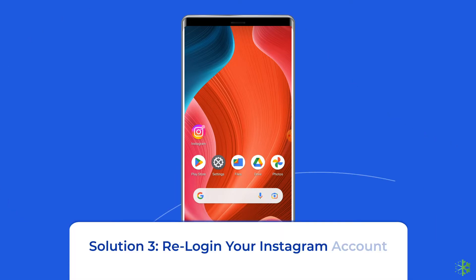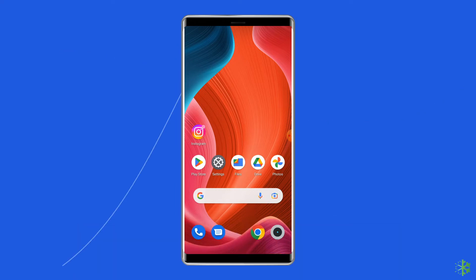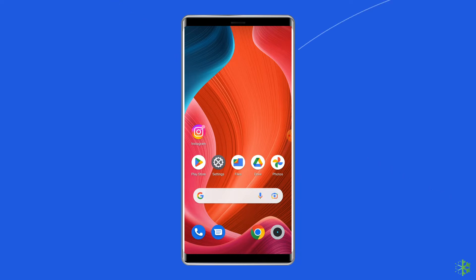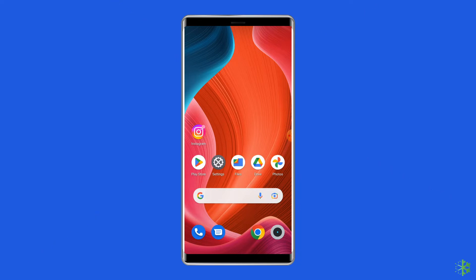Solution 3: Relog in your Instagram account. Several users have found that logging out from their Instagram account and logging back in usually helps to fix various Instagram issues including couldn't post comment tap to retry. So you have to do the same thing to solve this problem.